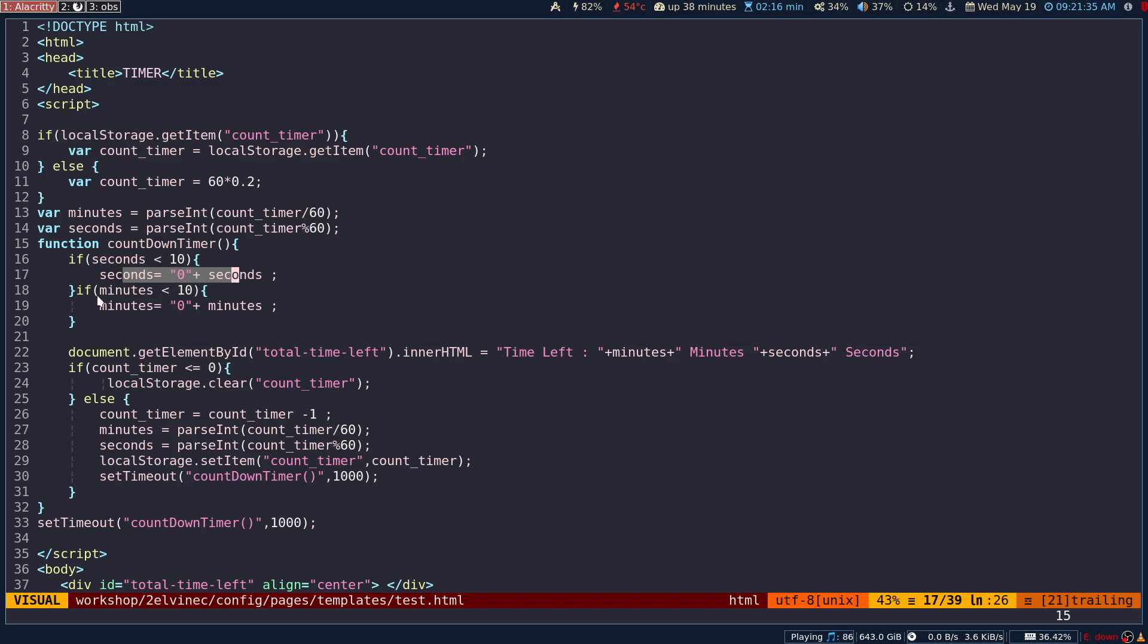If the timer or the minutes is less than 10, then also at that time you are dealing with just one digit, so you would need this zero at the left side.